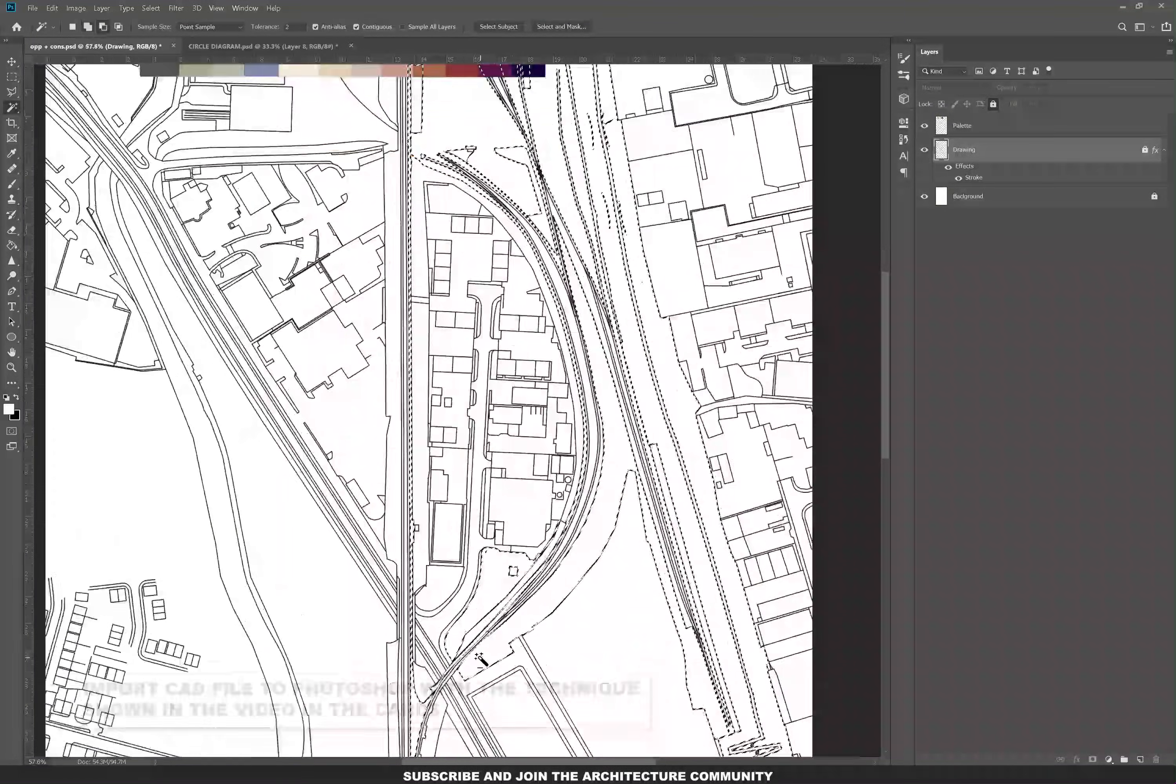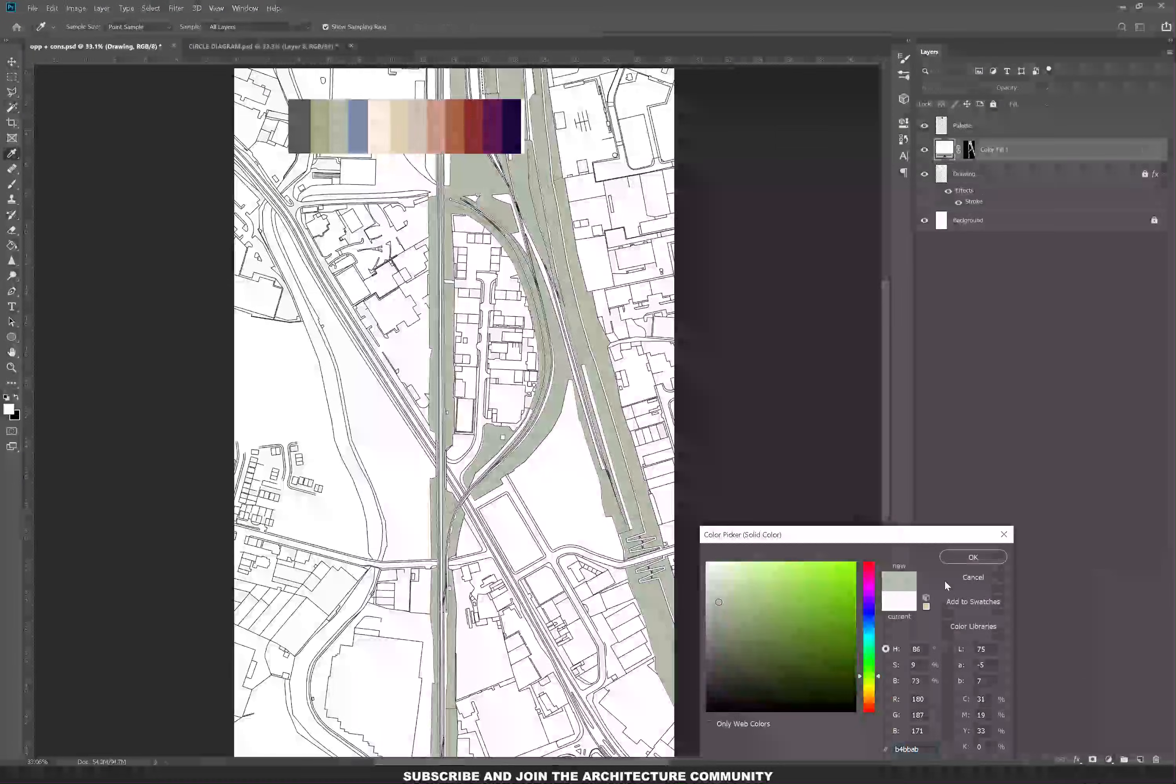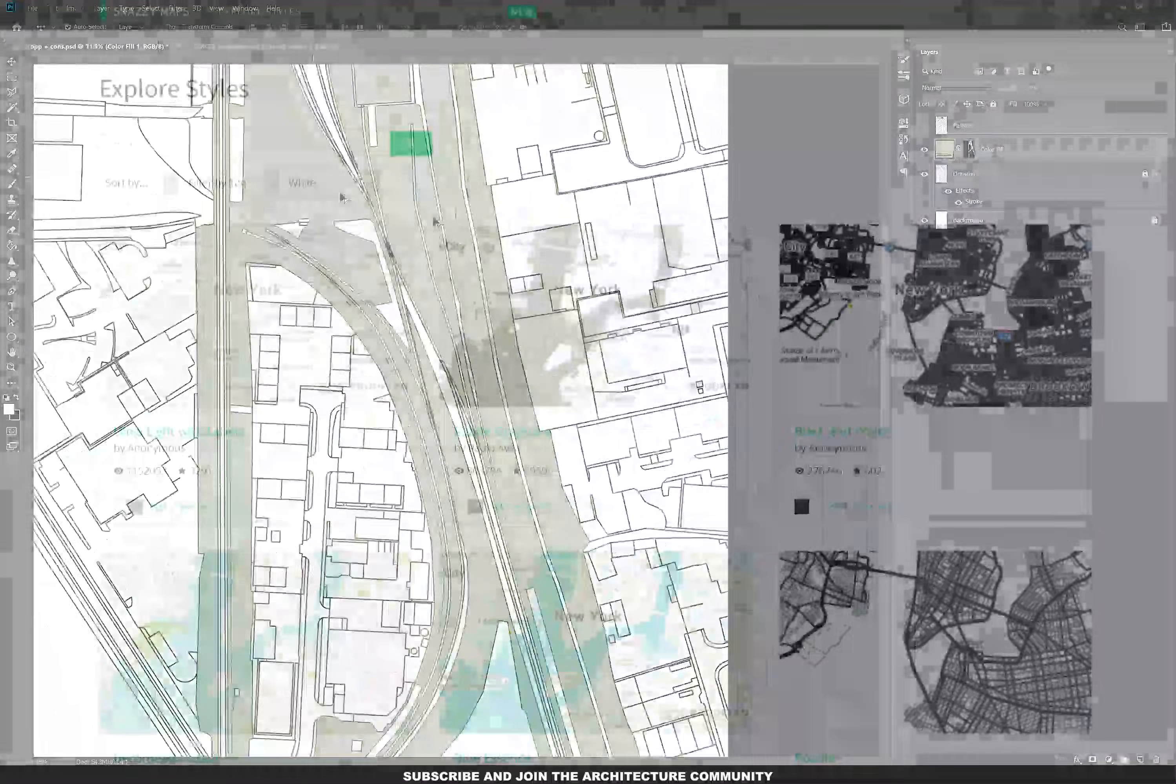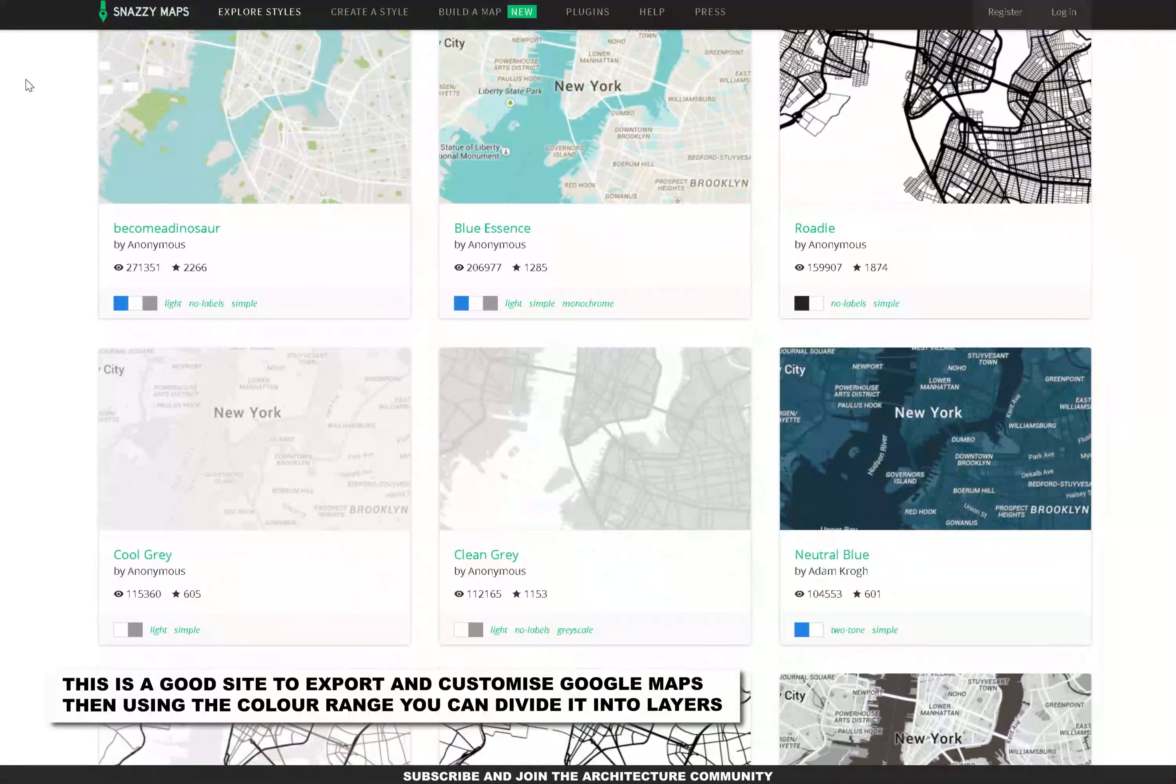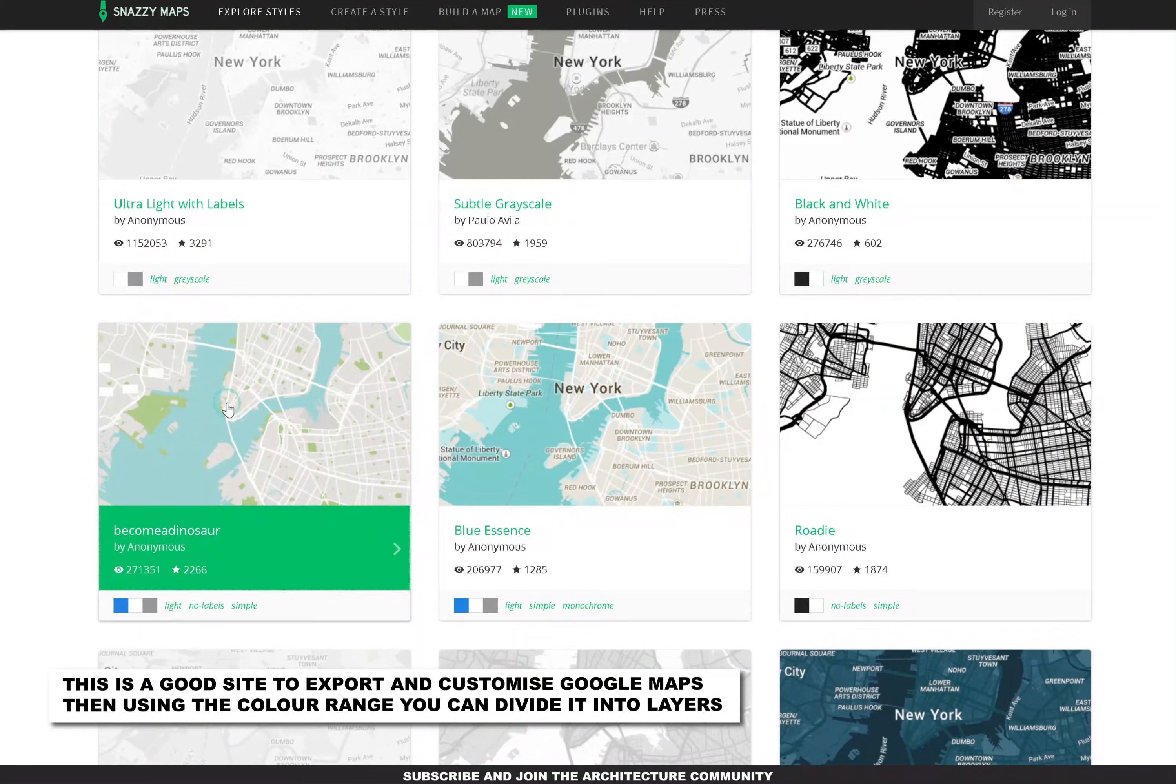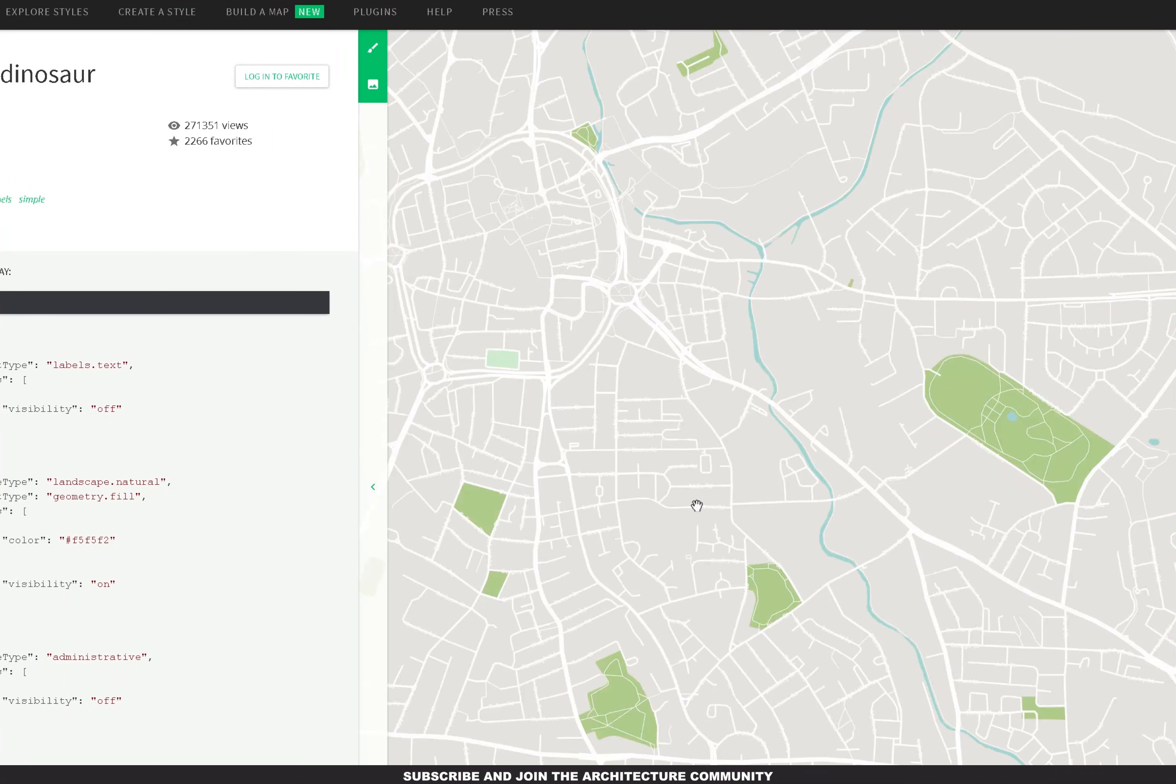First of all, you can have your site drawn in AutoCAD and then add that in Photoshop, then select everything and add the colors. The second option is to use Google Maps, and from there you can do the exact same steps, although you won't get layers so you'll have to divide it into layers.